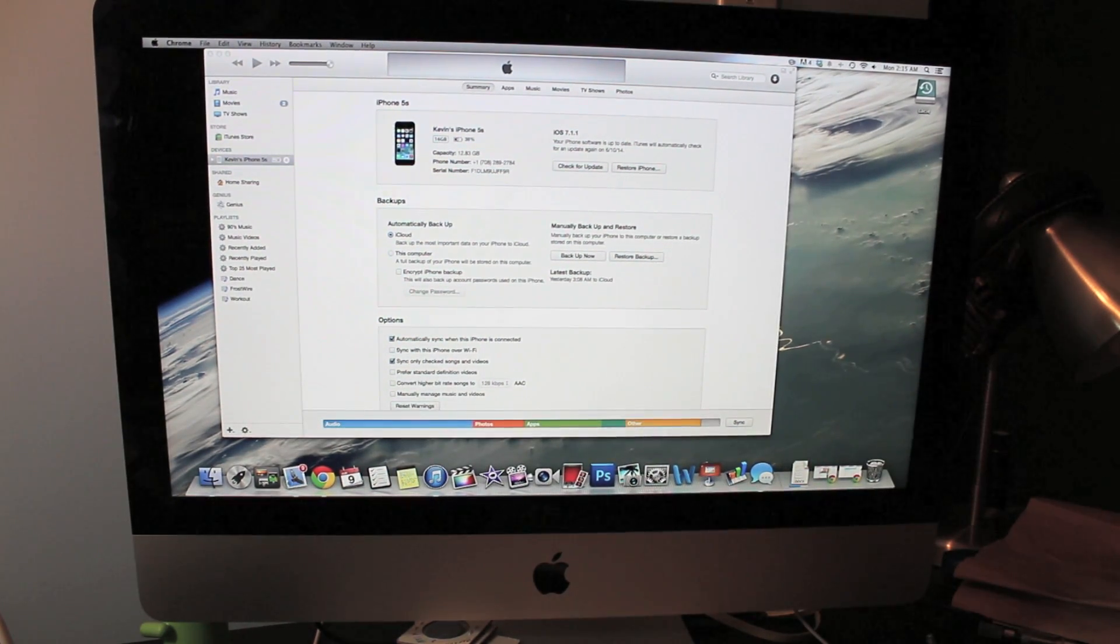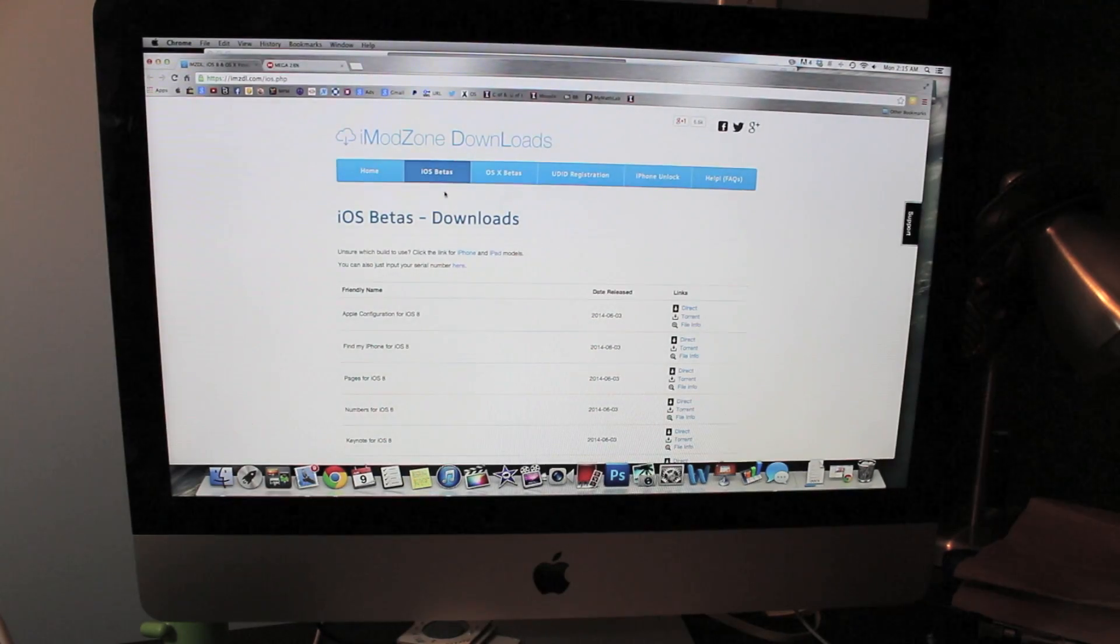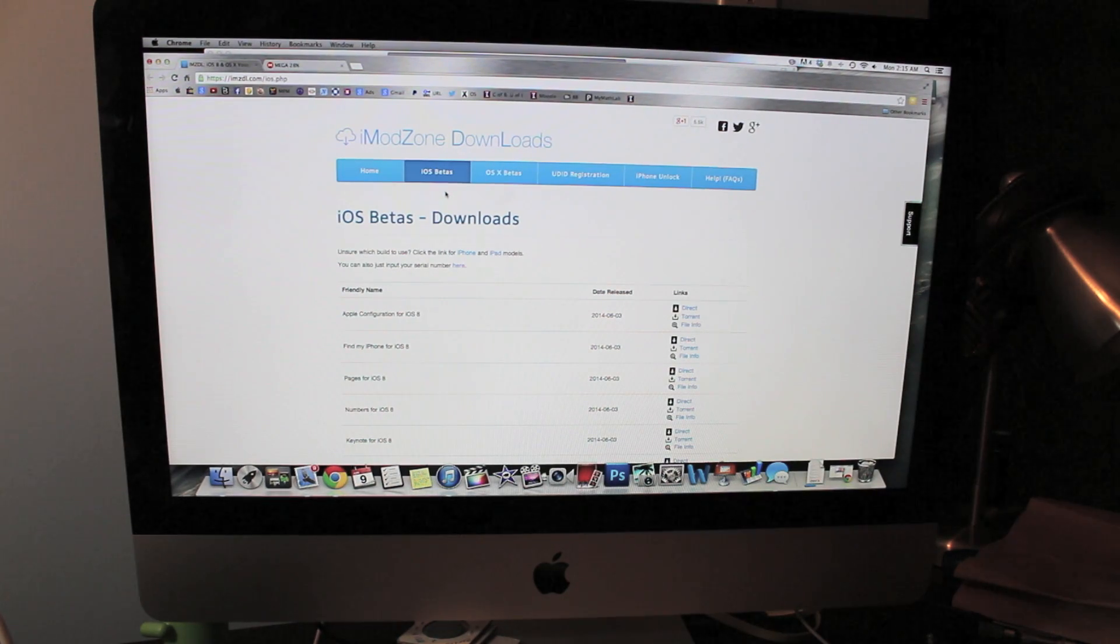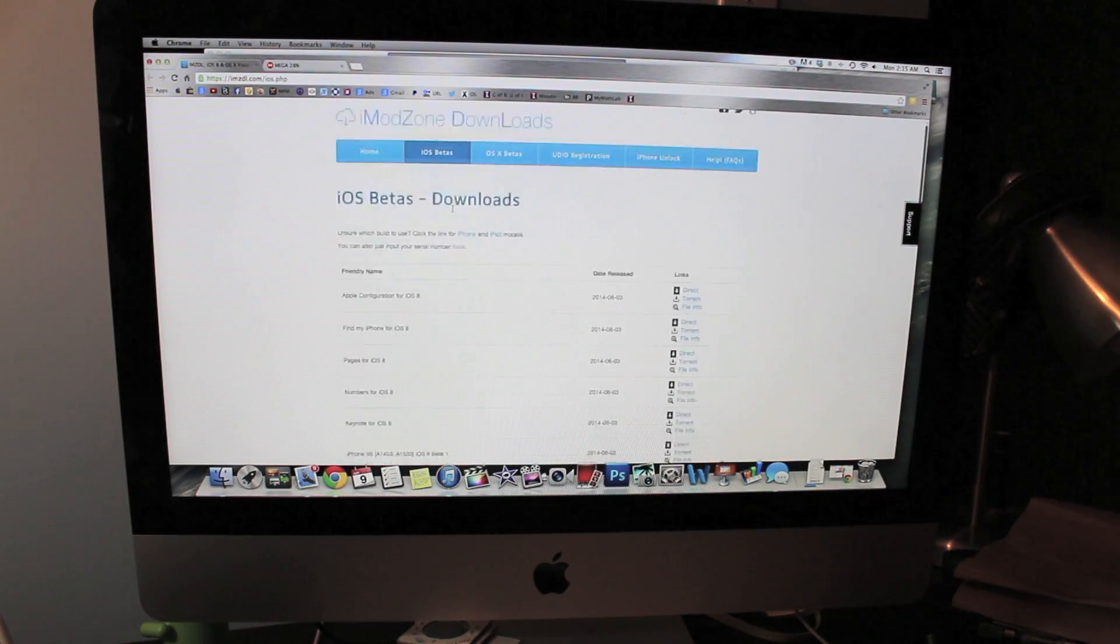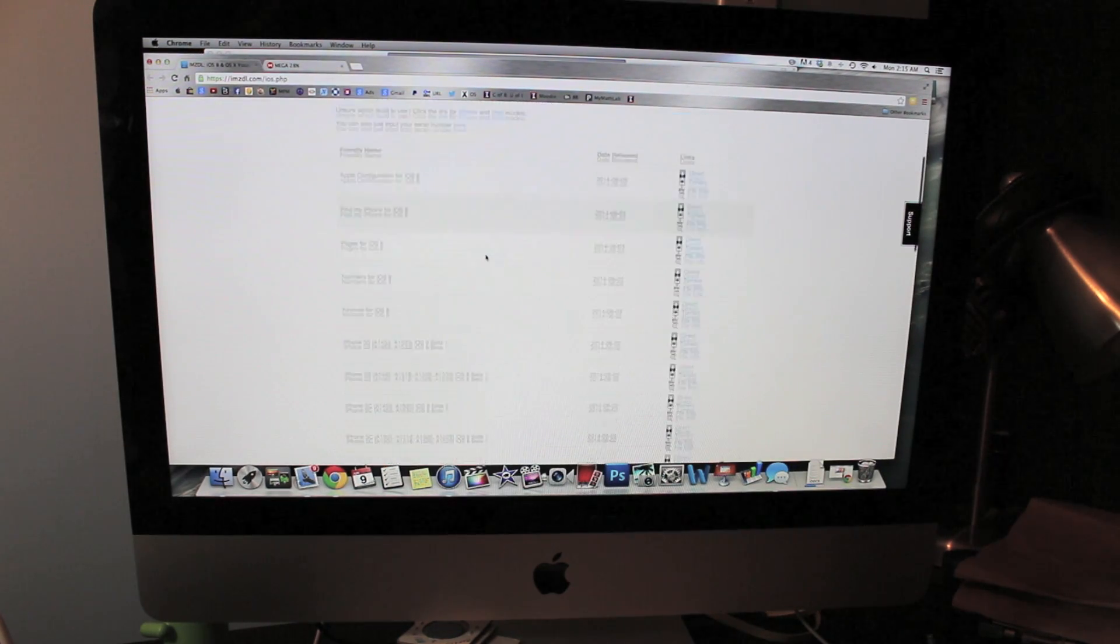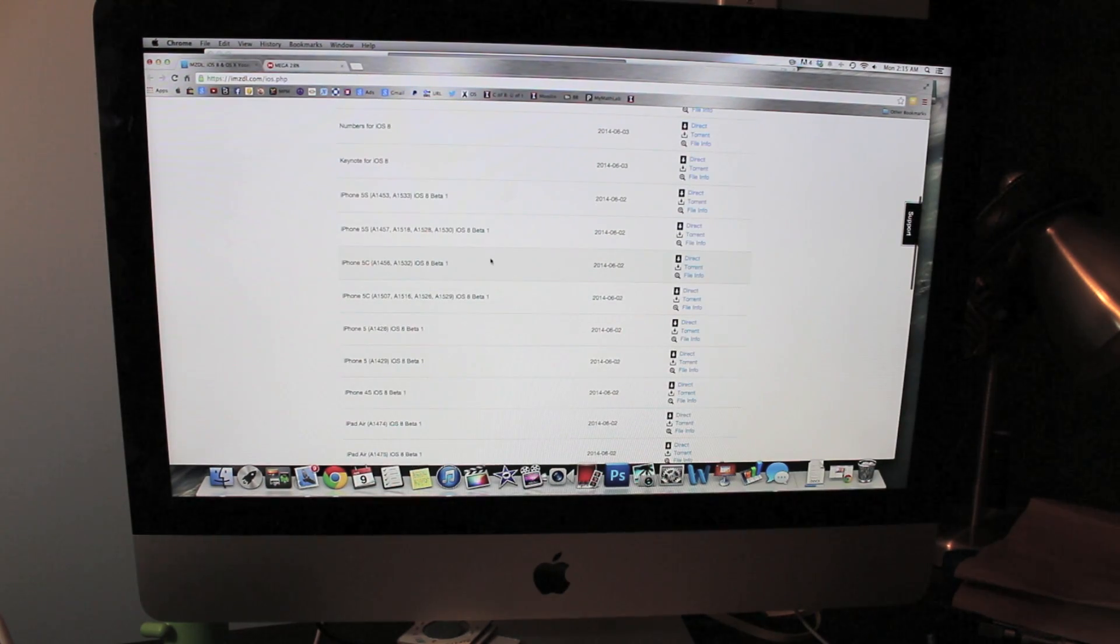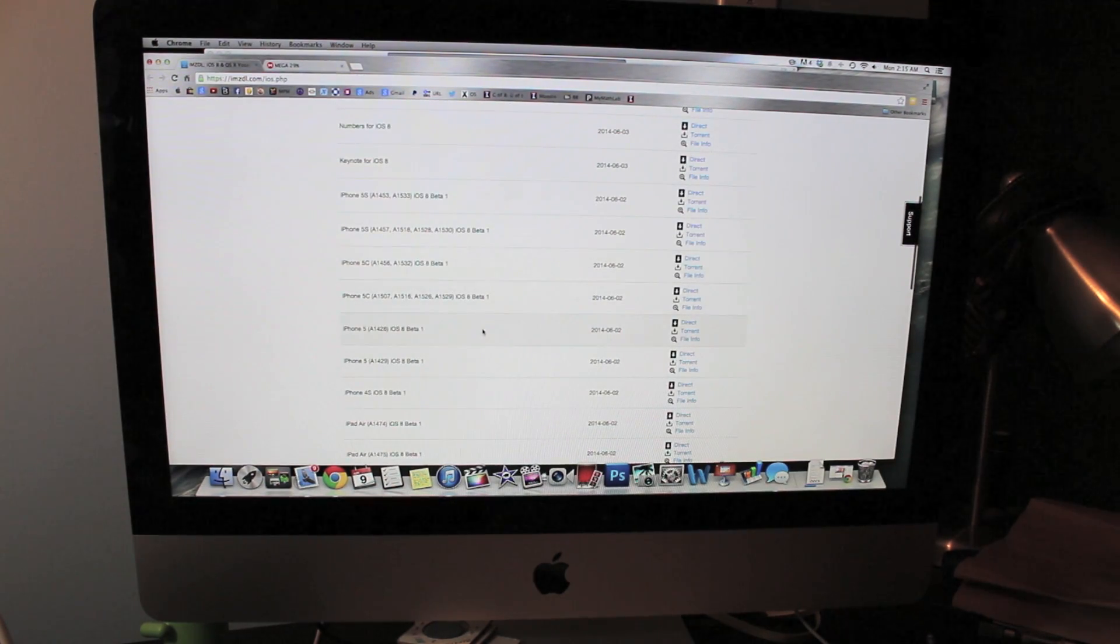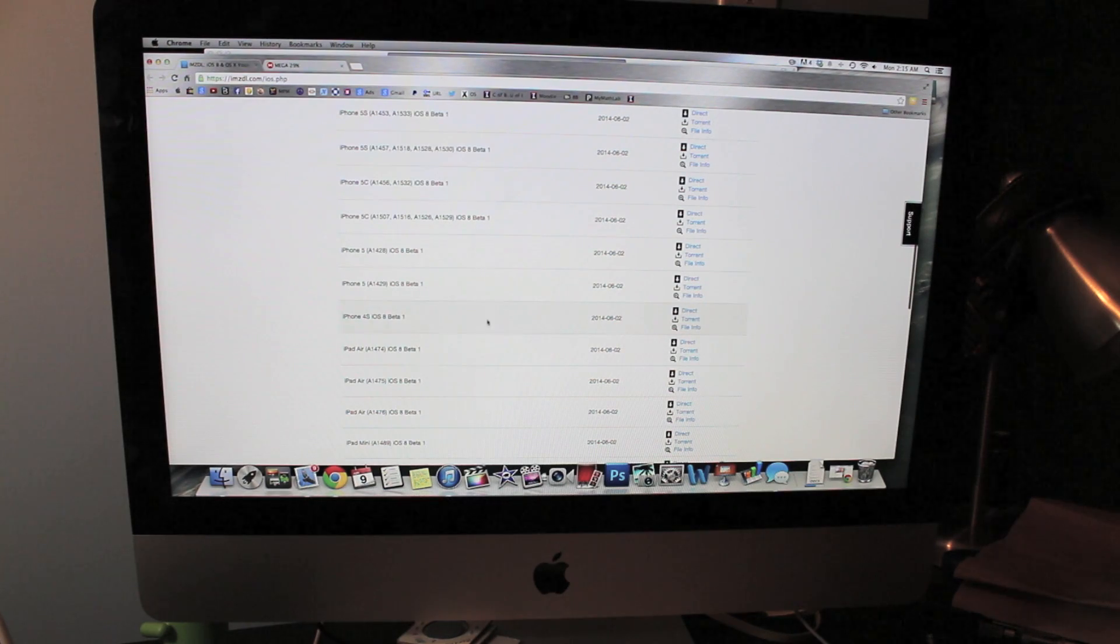The first step to do this is, there's going to be a link in the description box below and it's going to bring you to iModZone Downloads and you're just going to find your device right here. So you have the iPhone 5C, 5, 5S and all that iPad Air.